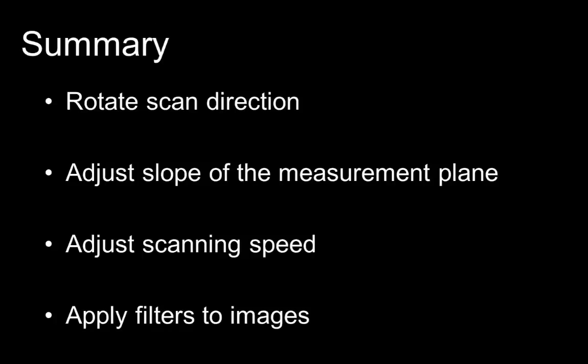To summarize this lesson, now you know how to rotate the scan direction. You know how to adjust the slope of the measurement plane so that it becomes parallel to the sample surface. You know how to adjust the scanning speed, and you know how to apply filters to the images.